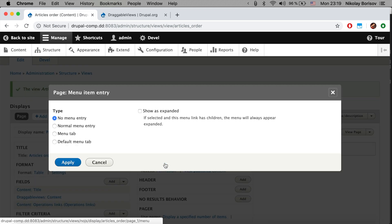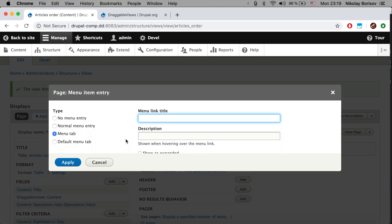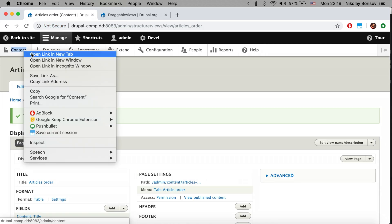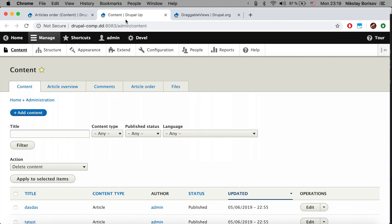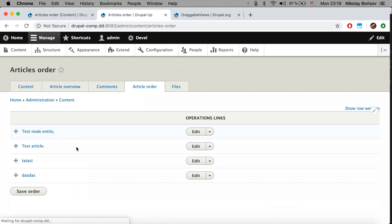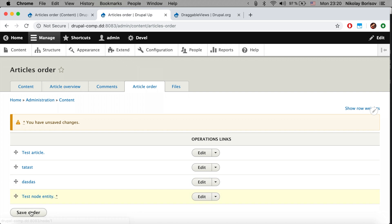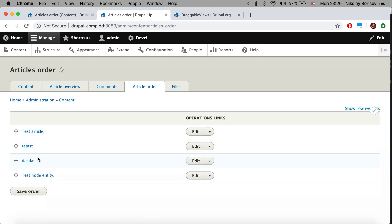Lastly, we check the menu and add a menu tab called 'Article Order', hit apply, and save. Opening the content overview page in a new tab, we can see our new 'Article Order' tab. Let's test it: we have a test node entry at the top. If we move it to the bottom and save the order, it stays there — so the drag-and-drop ordering is correctly set up.